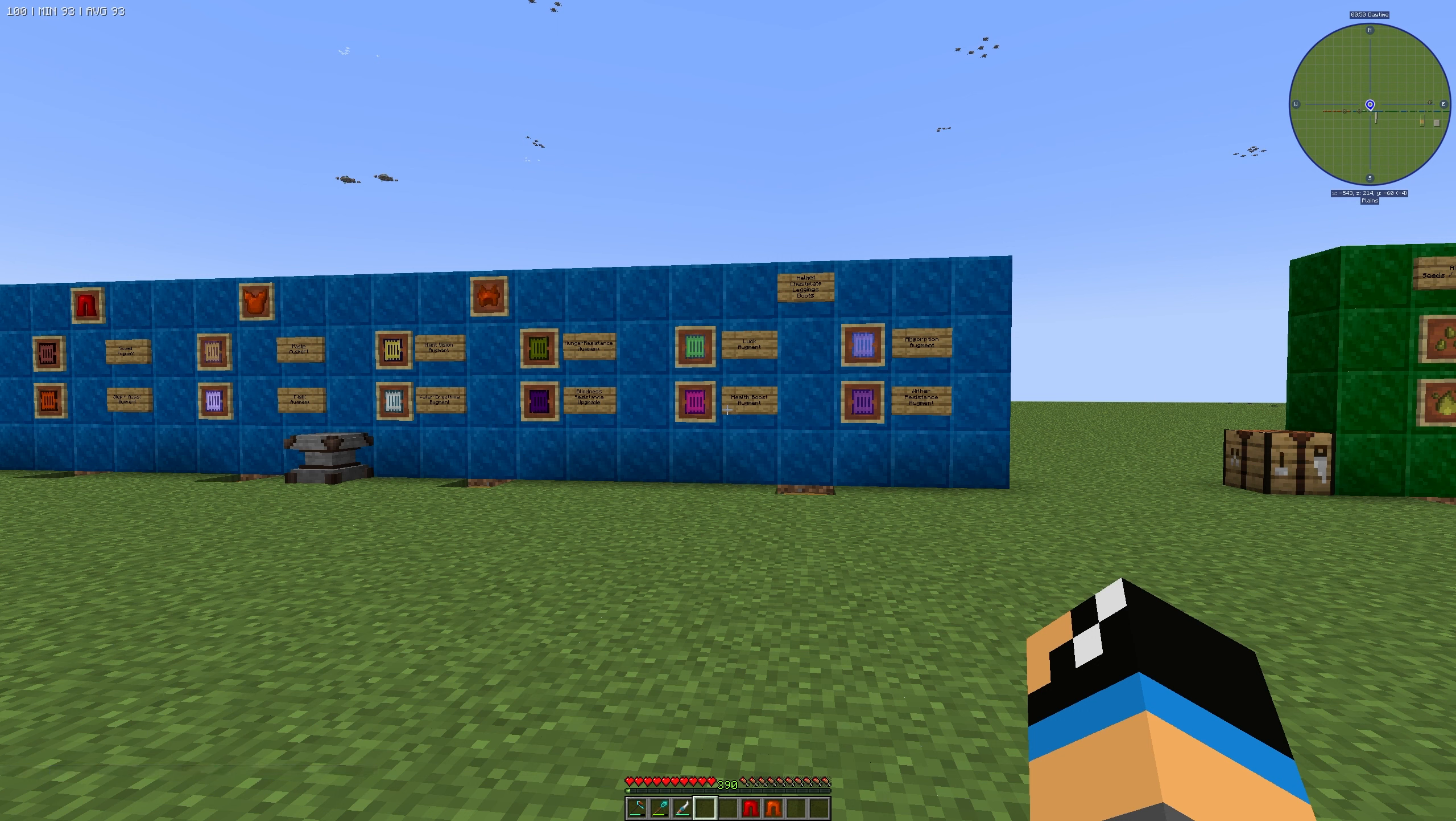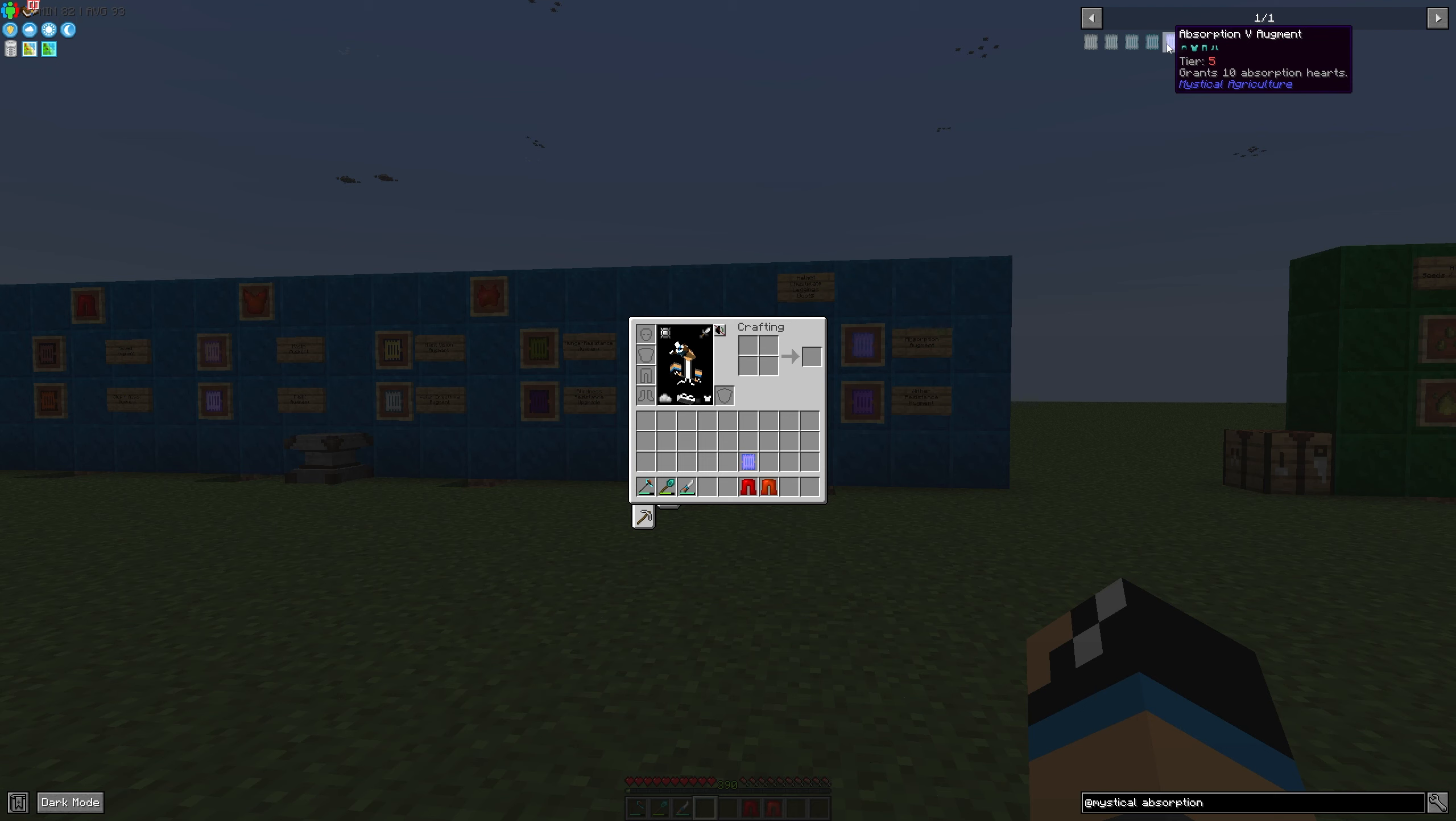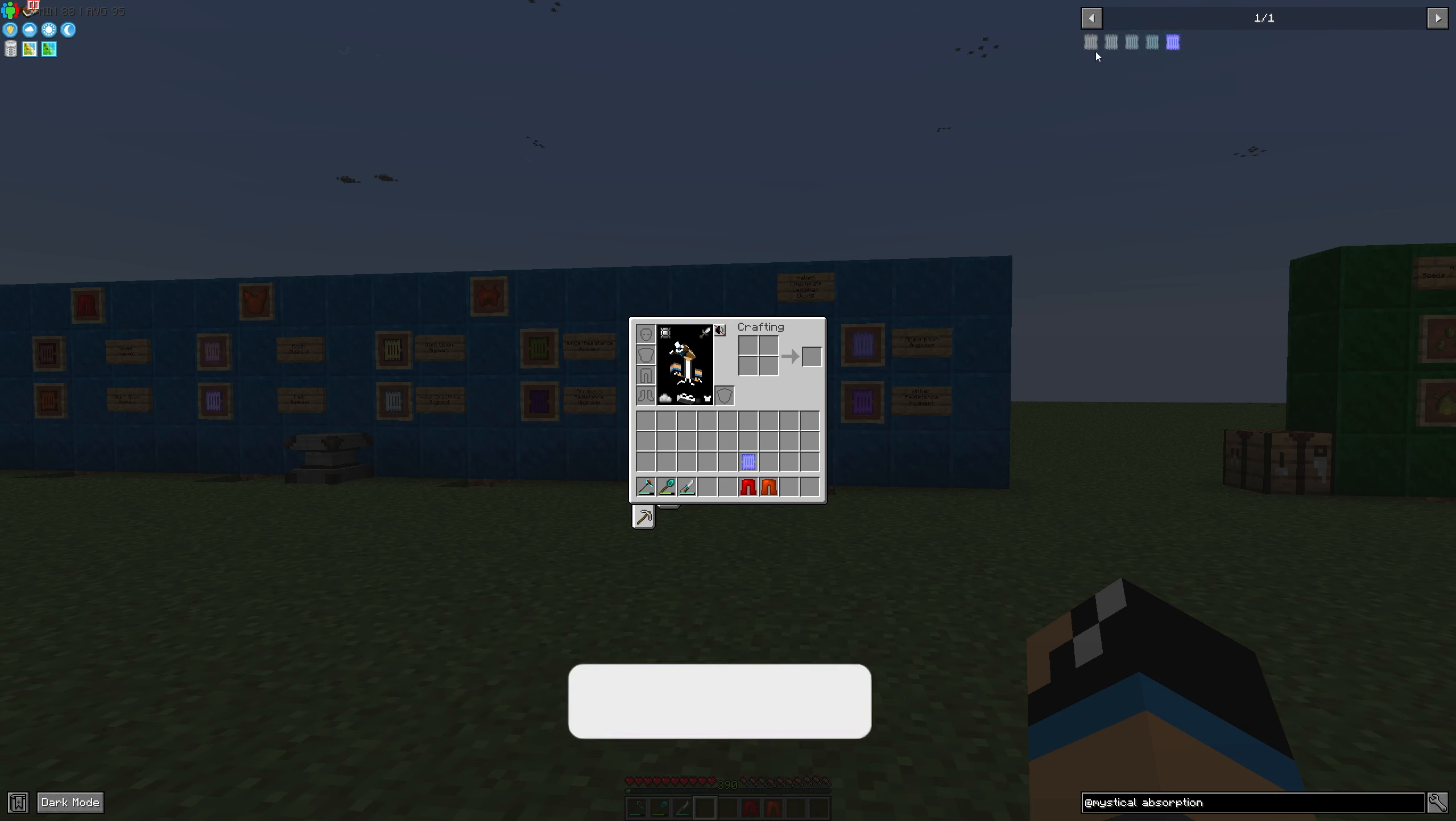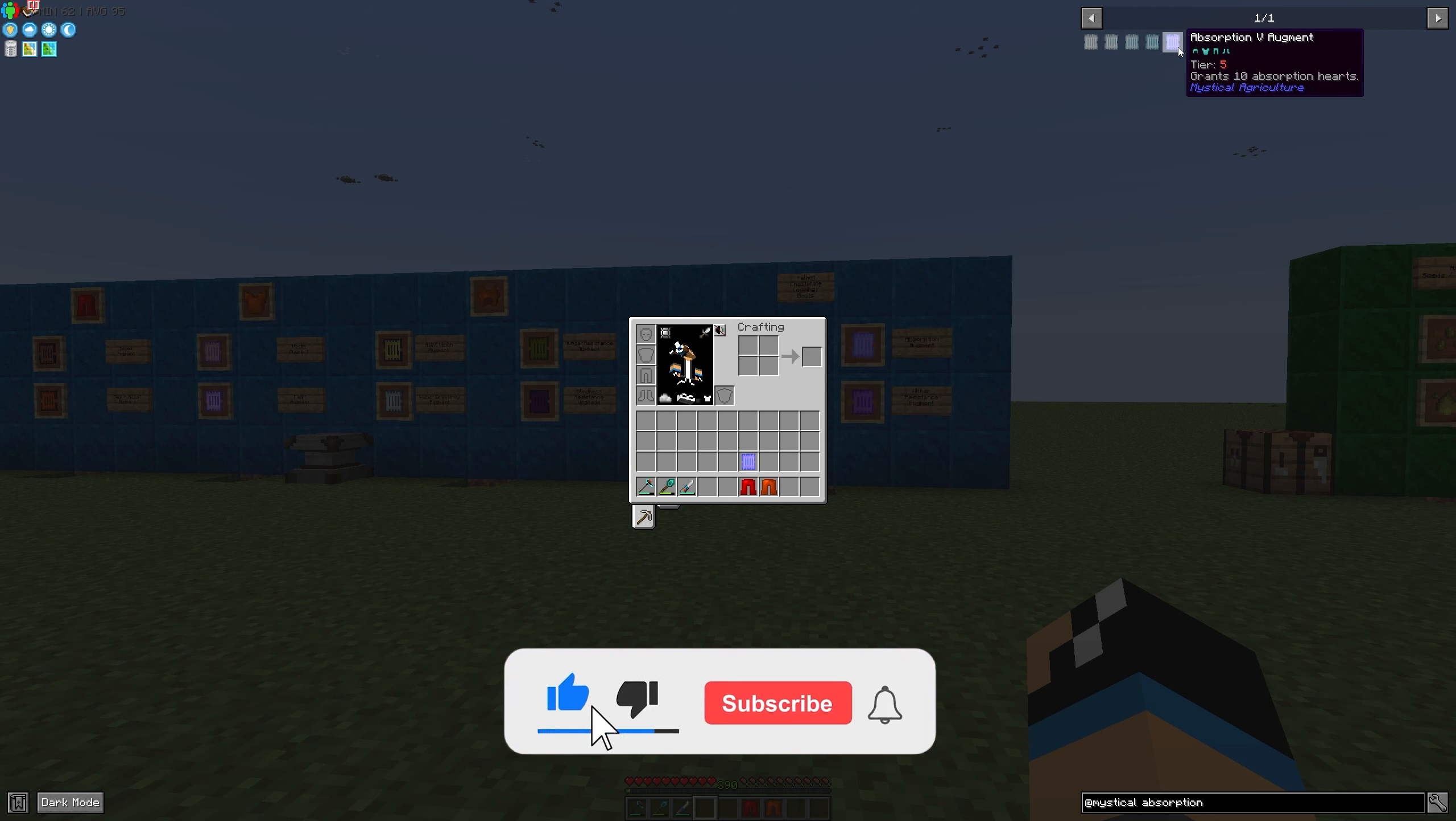Hello guys and welcome back to a new Mystical Agriculture tutorial. In this episode we want to take a look at the absorption augment, and you can choose between five different tiers: tier one, two, three, four, and five. It will give you ten additional absorption hearts.